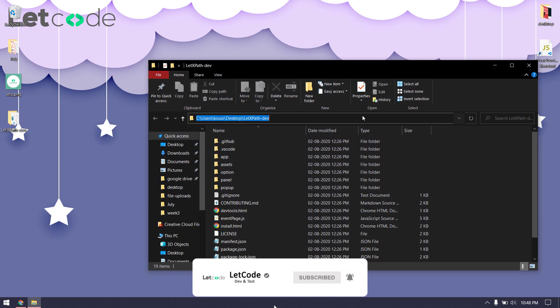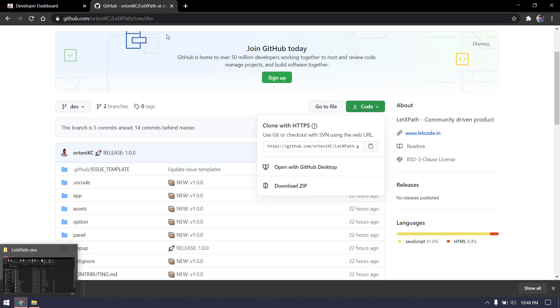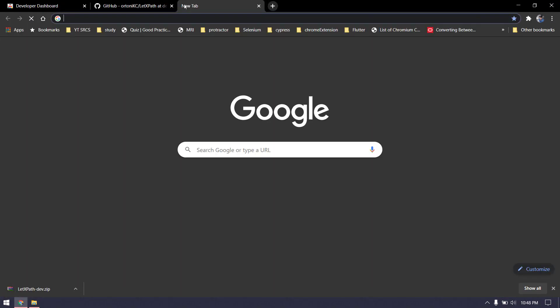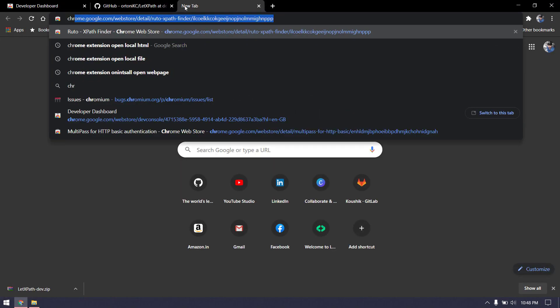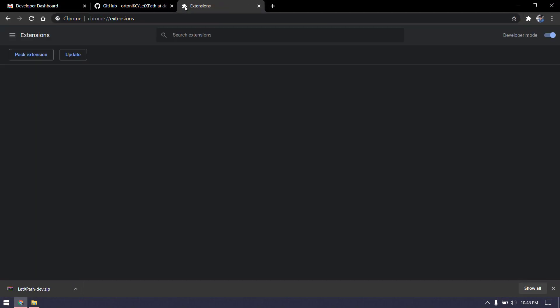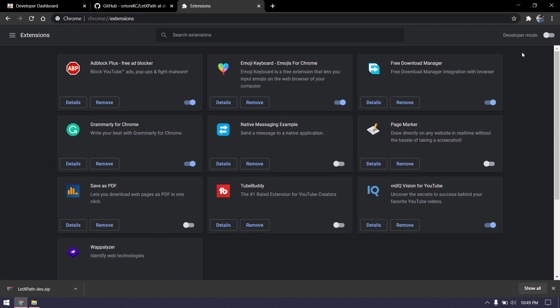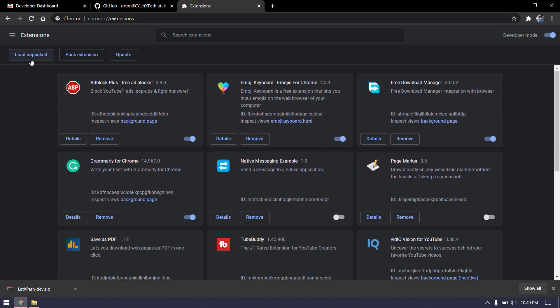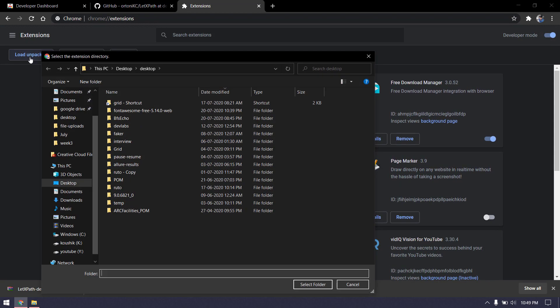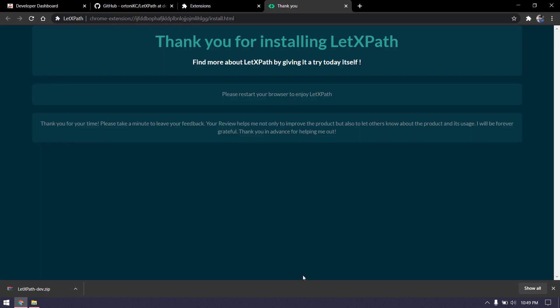Copy the location and go back to your browser. Type chrome://extensions. Click on Load Unpacked. Before that, make sure you have enabled Developer Mode. Go to the location where we saved this and click Select Folder. Once you install, you'll get a message like thanks for installing.